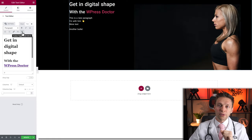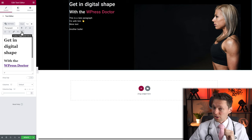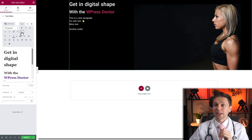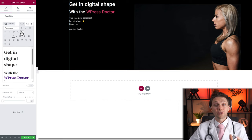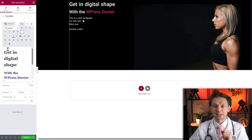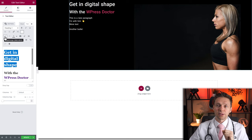We also have the Toolbar Toggle option. When you click on it, you get even more options — it's amazing. You can select text and apply strikethrough, add a horizontal line, and change the text color.